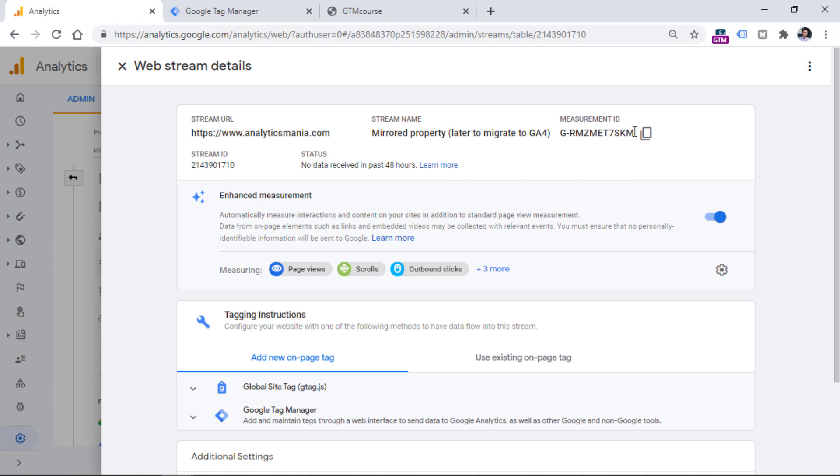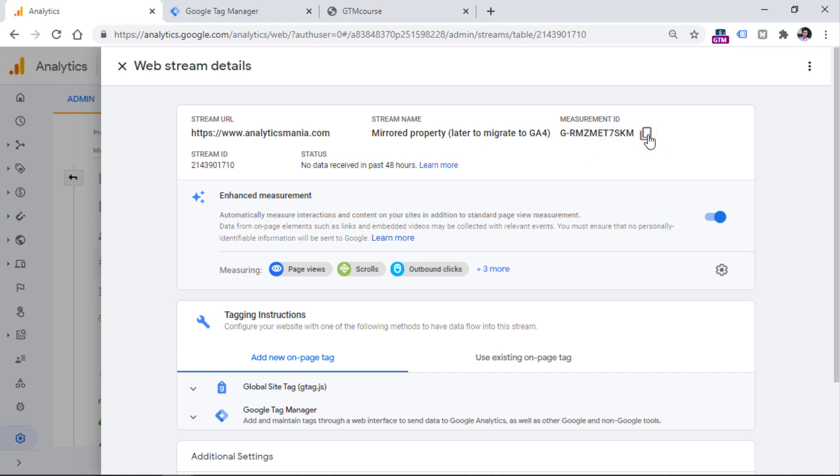Because in Google Tag Manager, we will need to create a new GA4 tag, and we will need to use this particular measurement ID right there. So to copy this ID, you can click on this icon, and it will be automatically copied.